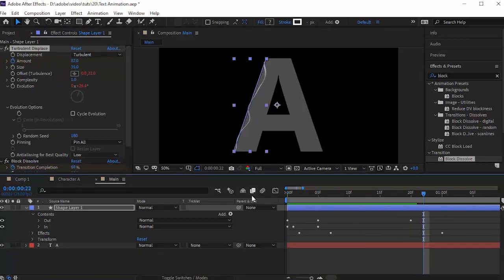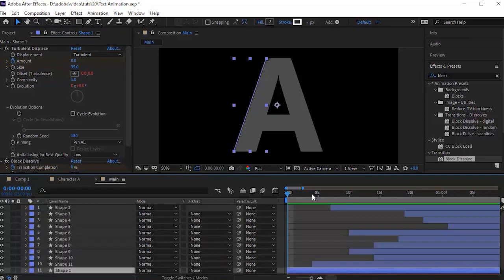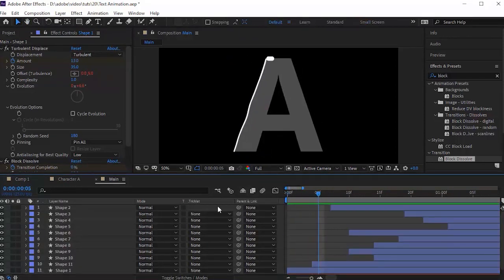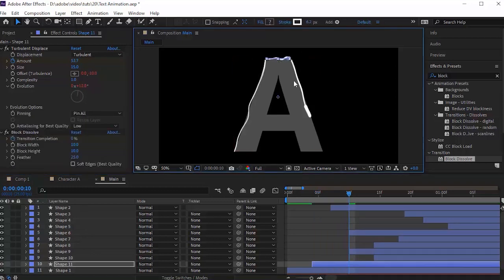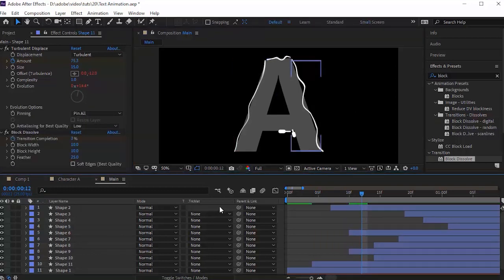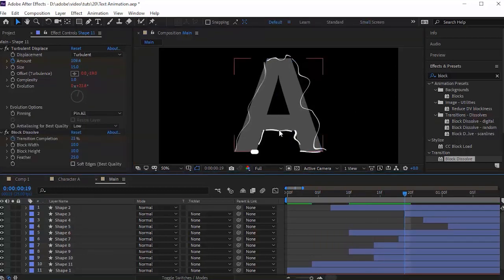Duplicate this layer and adjust it for all the corners. Change the animation as per your style — play with it once you think it is perfect.